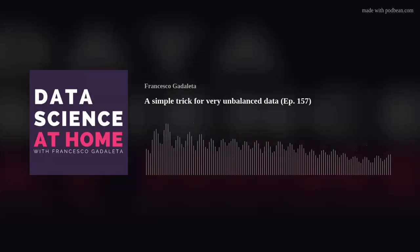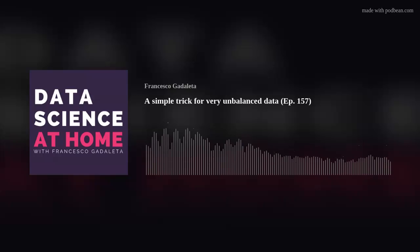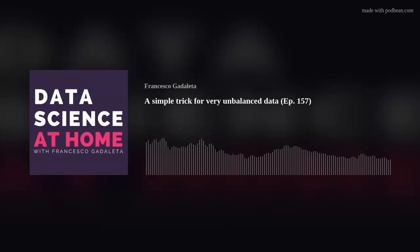If you use coupon code DATASIGNS, you get 83% off for a two-year plan and three additional months for free. That makes 27 months for less than $60 or 50 euros. So get Surfshark at surfshark.deals.datascience and protect your privacy now. Check the show notes of this episode at datascienceatome.com and get your coupon code for free.